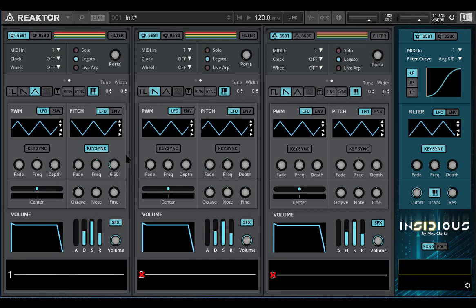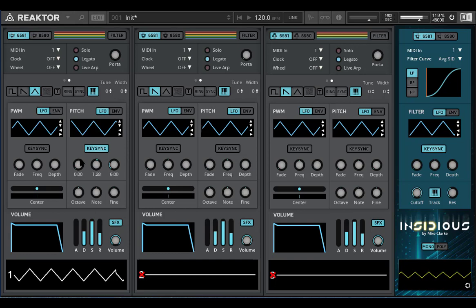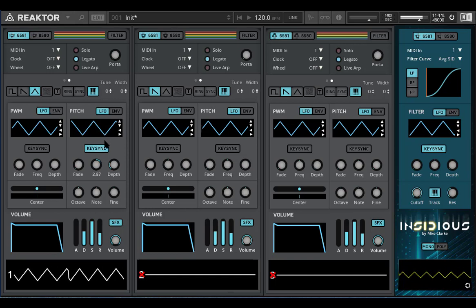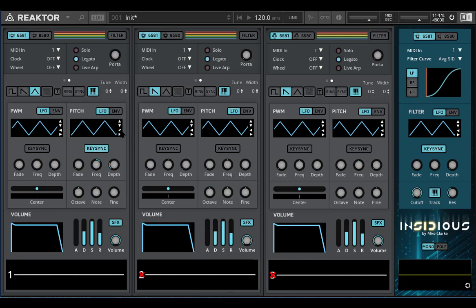Let's just put that on six. That means it'll go six above and six below, which is one octave. If I move the waveform over here, then it will start at minus one, so it'll start six semitones below the note I play.